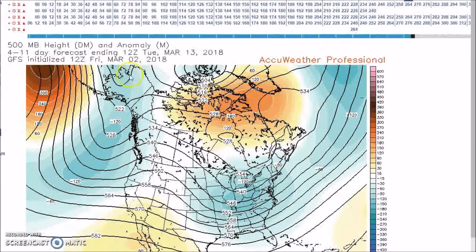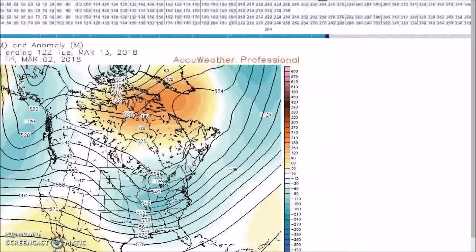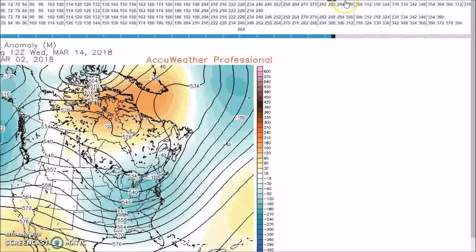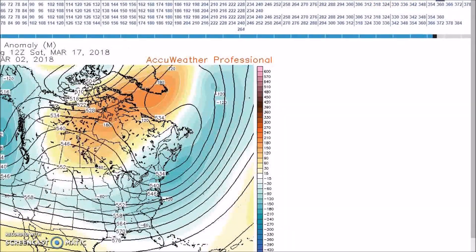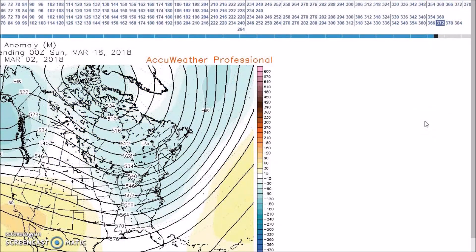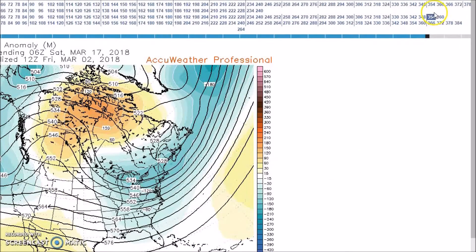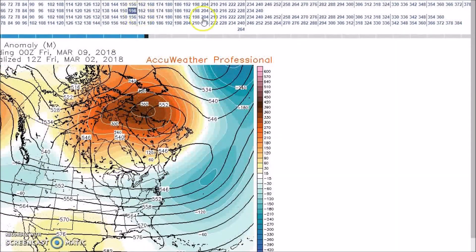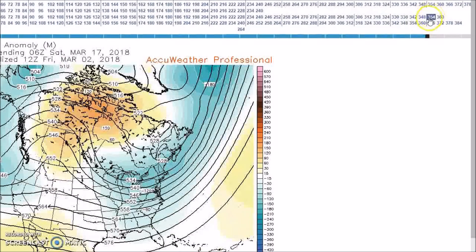For March 13th to 17th, we still have our strong area of positive height anomalies near the Aleutians. We have a trough extending from Alaska southward, a ridge in the west, and a trough in the east. Going through the end of the period to the 17th, we still see near to below normal heights across much of the nation. The rest of the models are in good agreement. The area of positive height anomalies weakened compared to earlier but are still present and weakening.